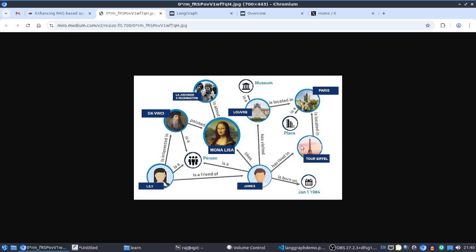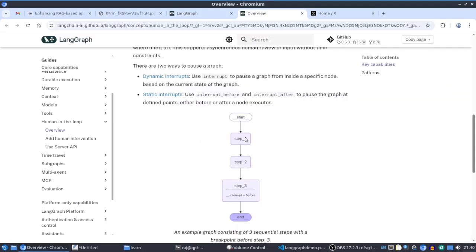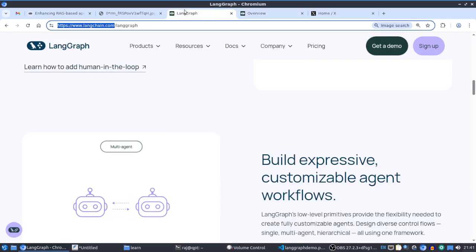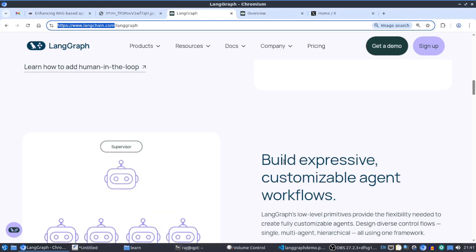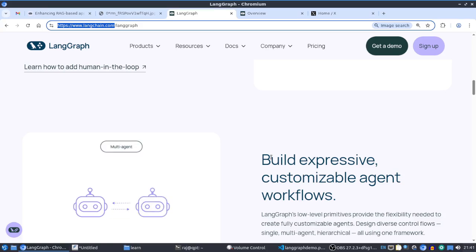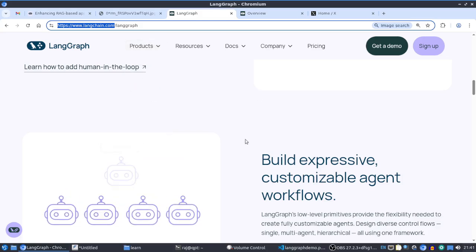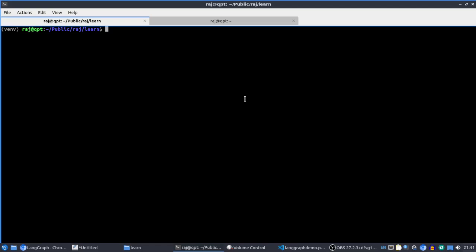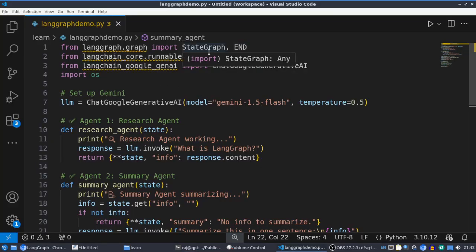In LangGraph, we have nodes and edges — persons and places are nodes, and edges are the relations. Similarly in LangGraph, steps are nodes and the connections between steps are edges. LangGraph is useful for creating orchestrated systems with multiple agents. I have already set up prerequisites — exporting LLM API keys, activating a virtual environment, and installing LangGraph libraries. Now we import StateGraph, which is the core concept of LangGraph.